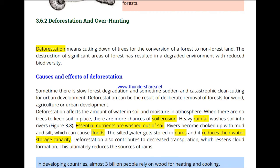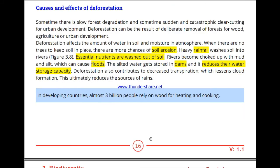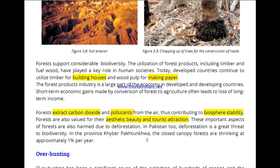Building houses and making paper requires cutting trees, which causes a lot of environmental damage. The most important function of trees is that they act as a filter for carbon dioxide. When we cut trees, carbon dioxide levels increase, leading to more pollution and harming biodiversity. Trees absorb CO2 and help maintain a healthy environment.